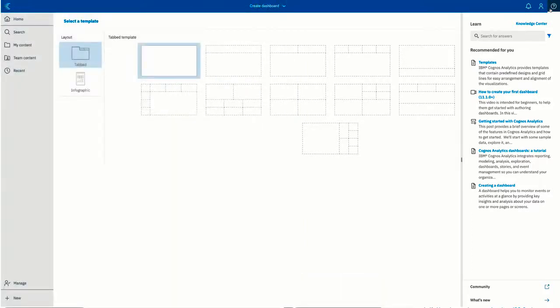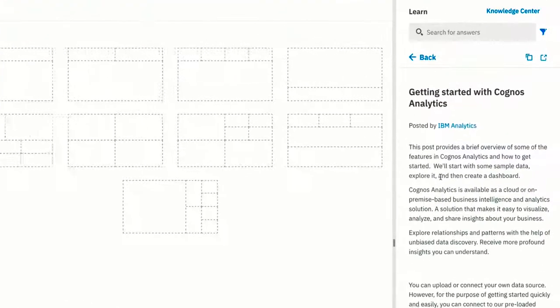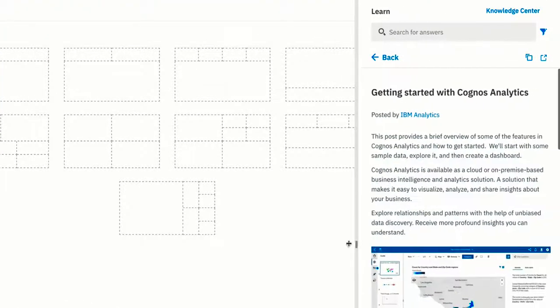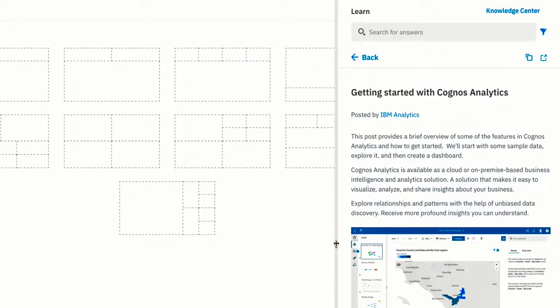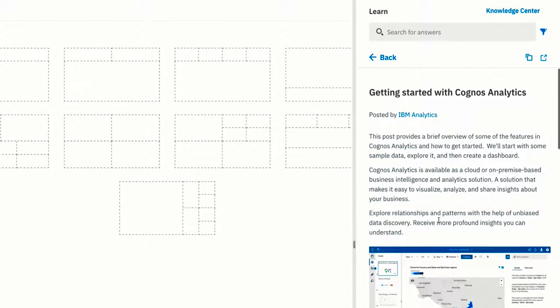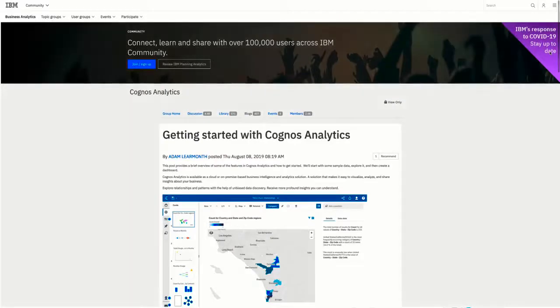You can open and resize this content right in the learn pane so you don't have to leave the product to find the information that you need. And if you know someone who can benefit from the content that you're viewing, you can copy a URL and share the content with them. And you can also view the content from its source in a separate tab.